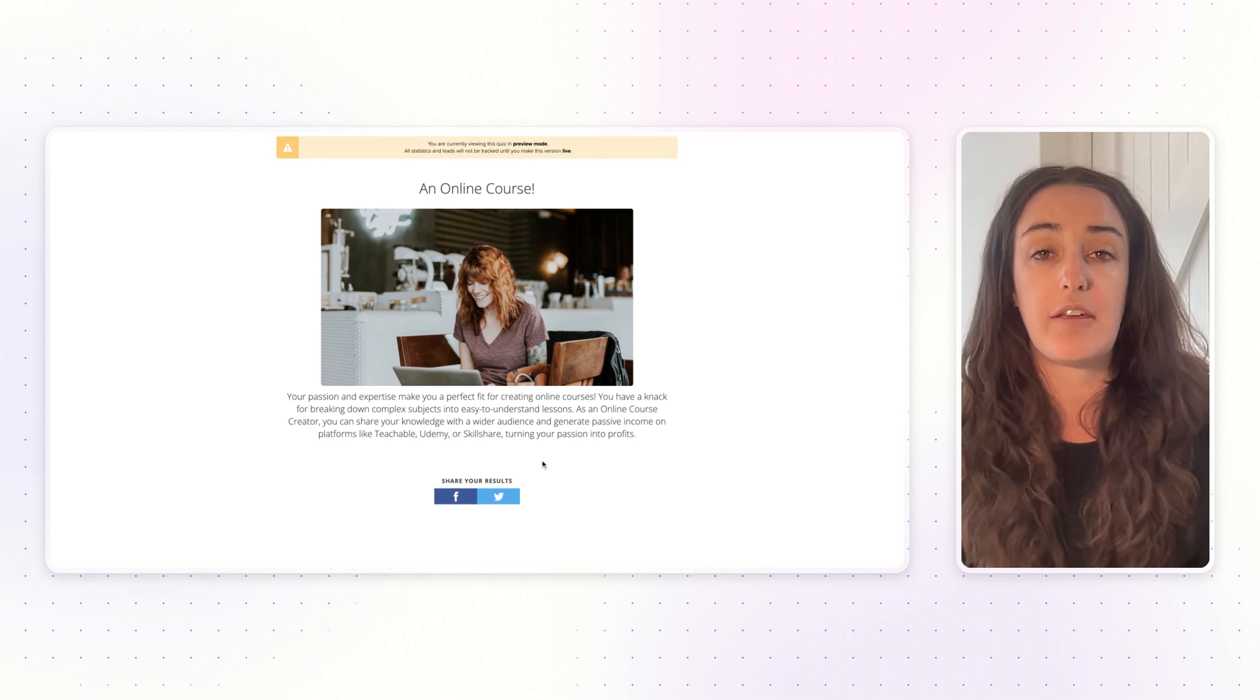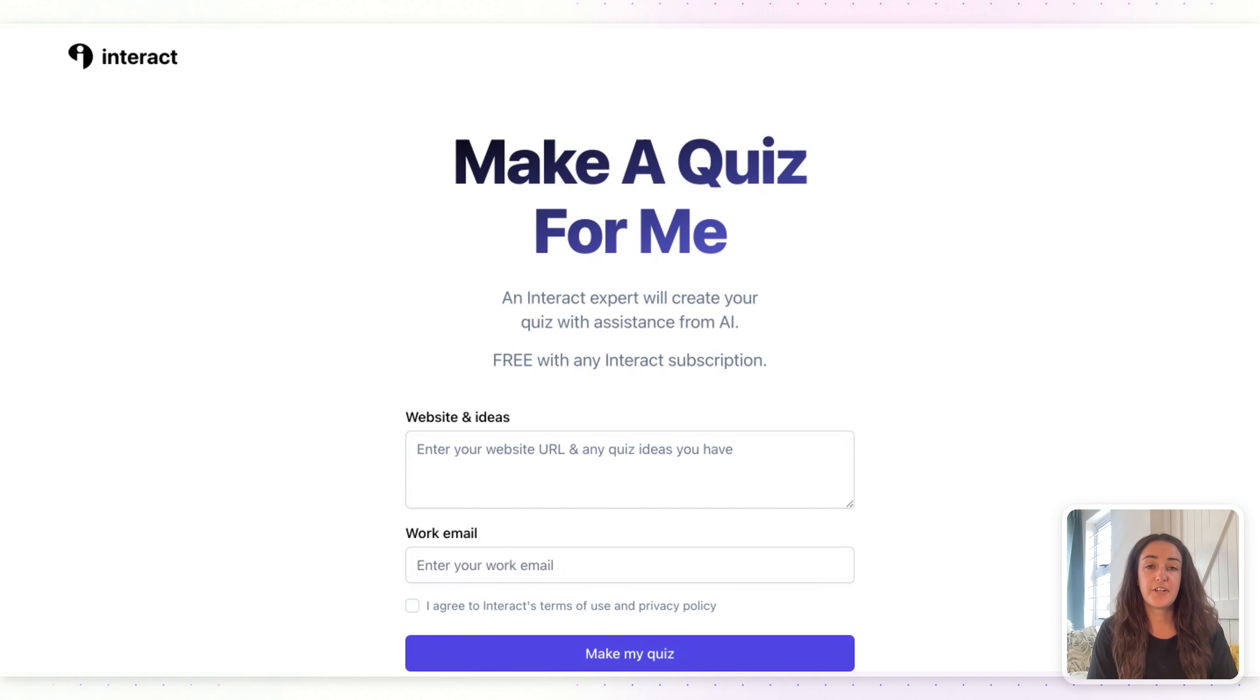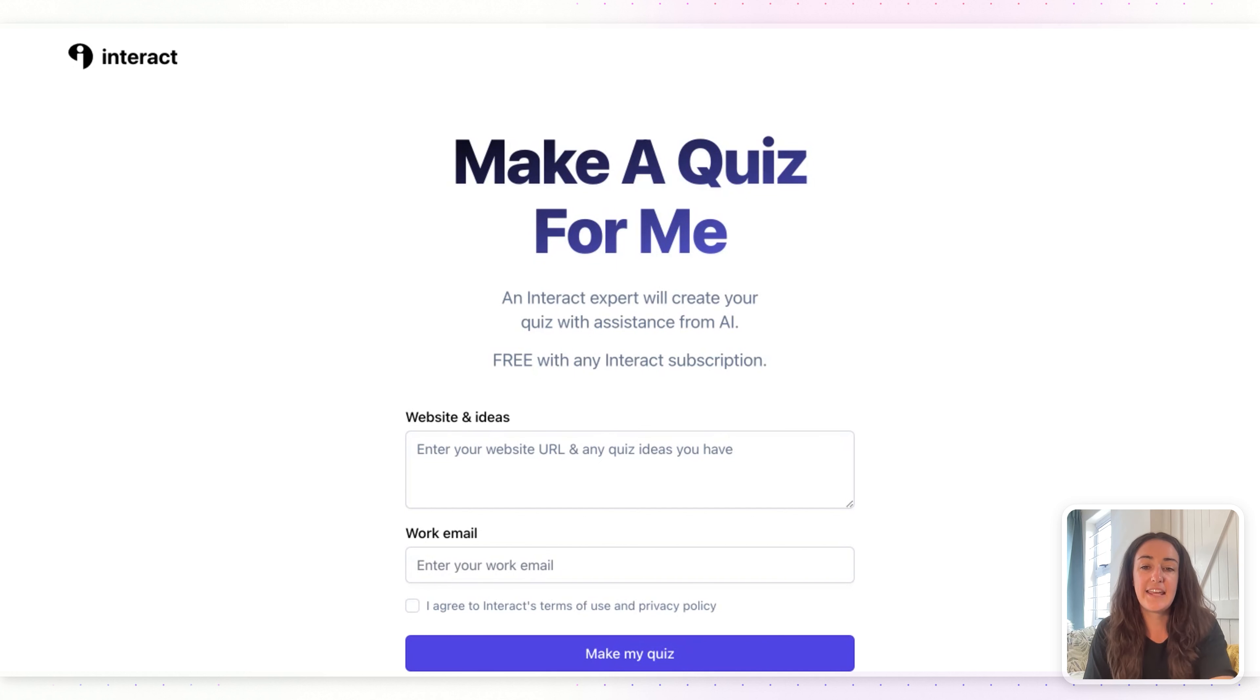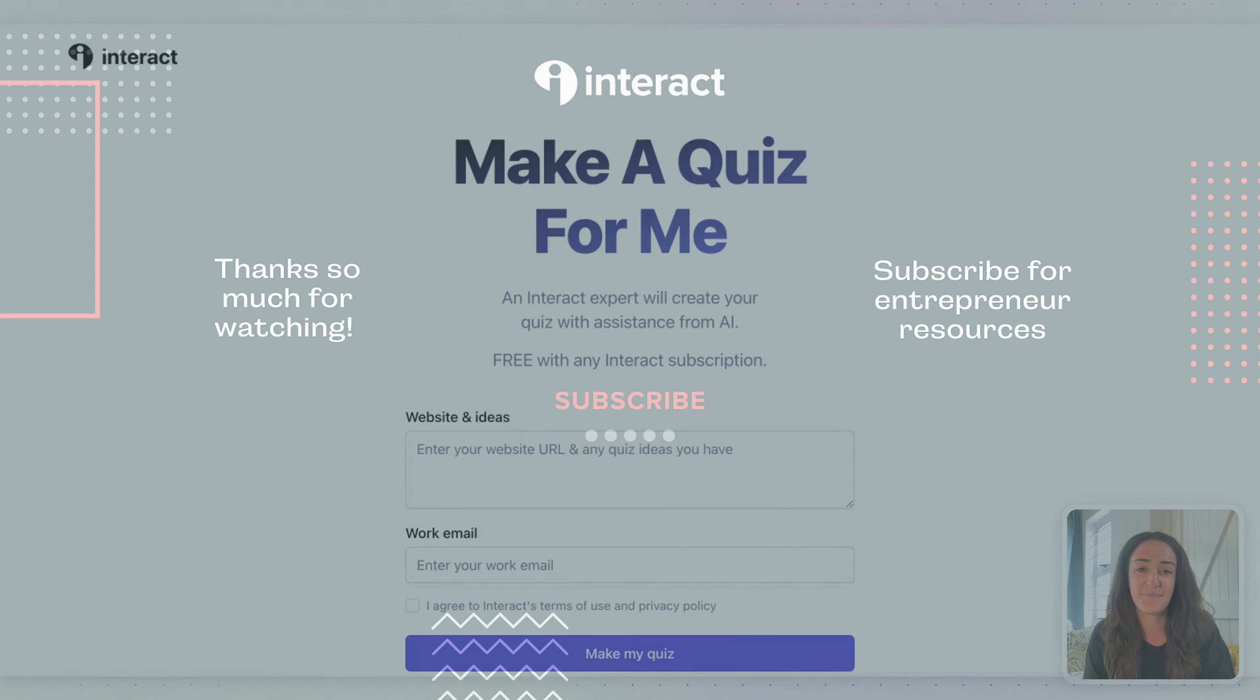If you prefer that Interact makes a quiz for you, head over to ai.tryinteract.com, add in your website and any quiz ideas that you already have, your email, and hit 'make my quiz,' and we will be in touch with a quiz for your business.